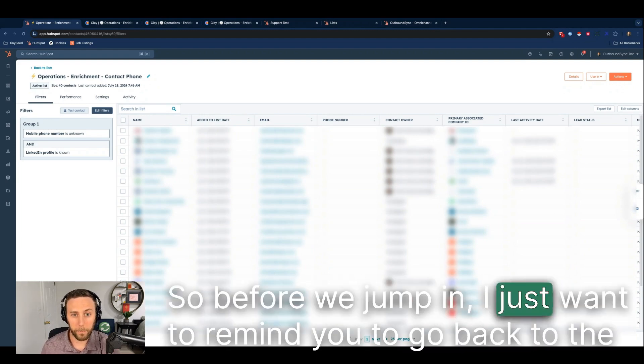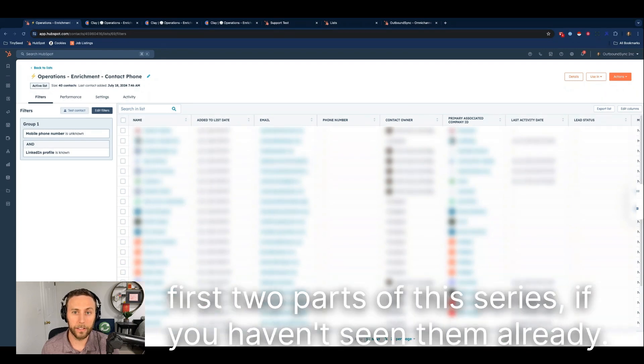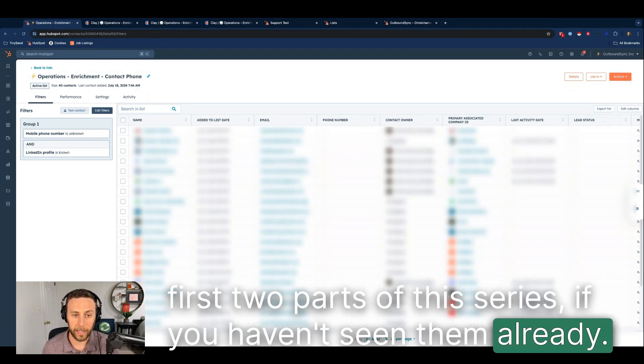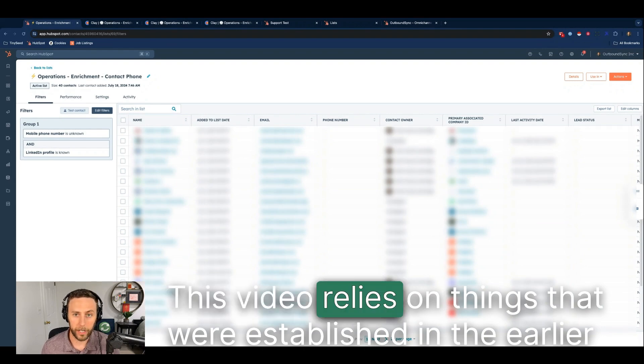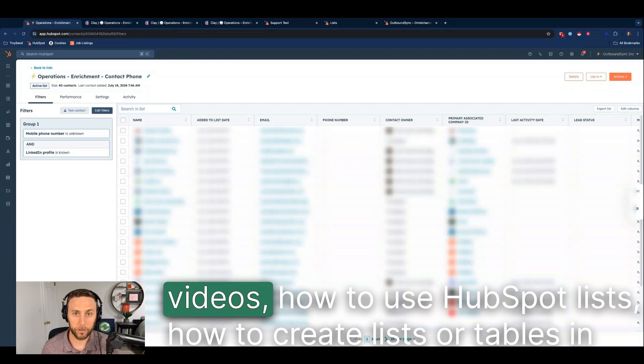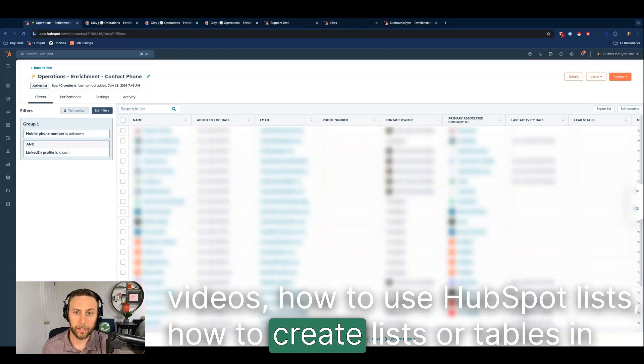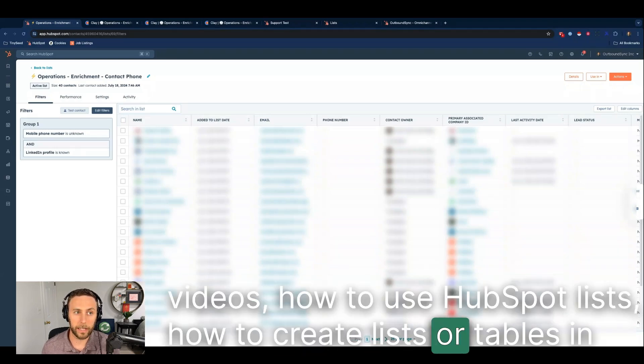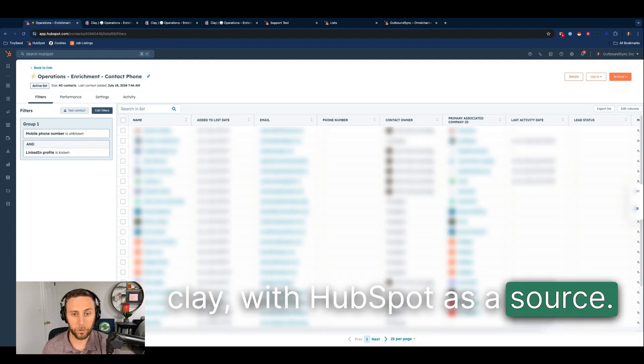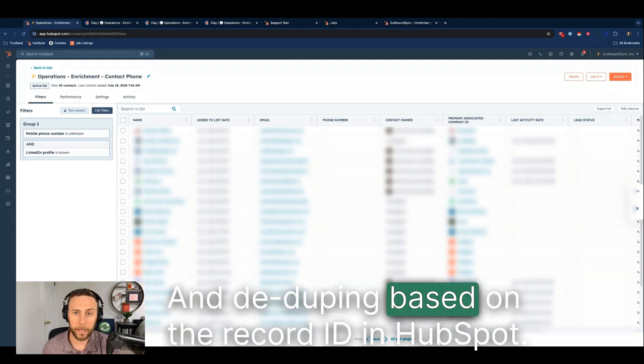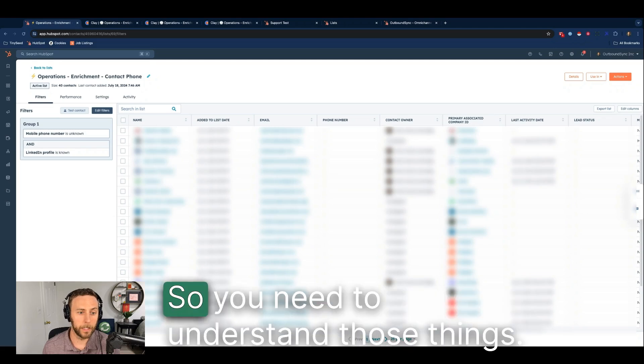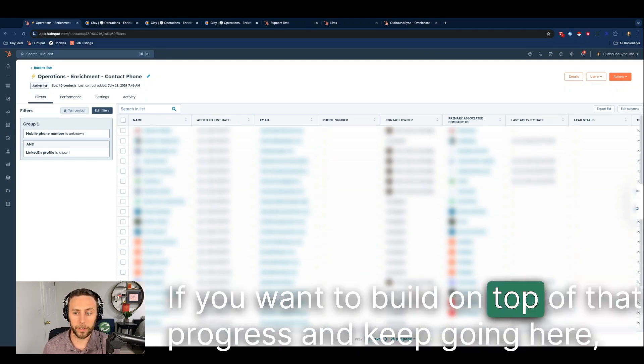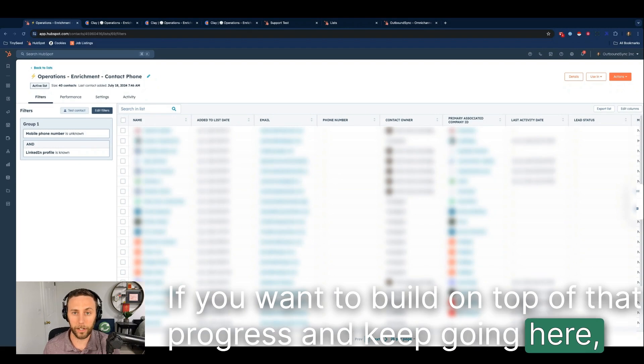Before we jump in, I just want to remind you to go back to the first two parts of this series if you haven't seen them already. This video relies on things that were established in the earlier videos: how to use HubSpot lists, how to create lists or tables in Clay with HubSpot as a source, and deduping based on the record ID in HubSpot. You need to understand those things if you want to build on top of that progress and keep going here.